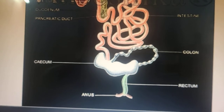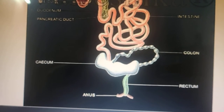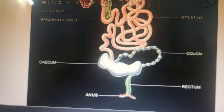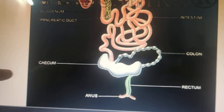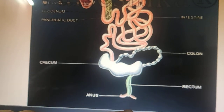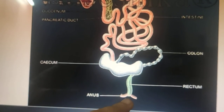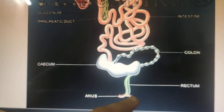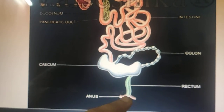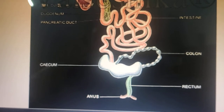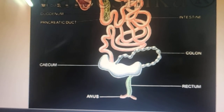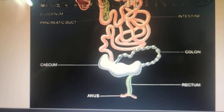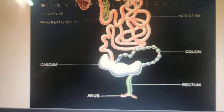The anus is located at the base of the rat's tail. It is controlled by the anal sphincter muscles, which regulate when fecal pellets flow out of the rat's body.